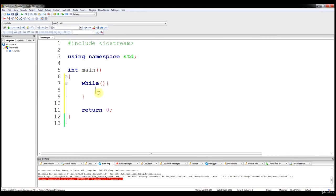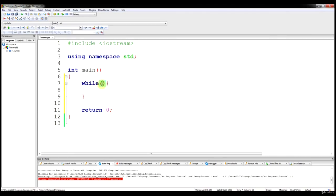Basically, anything in your brackets will be run as long as this condition is true. When this condition is checked at the beginning of the loop, the code is run, and then it's checked again. And if it's still true, the code continues to run.